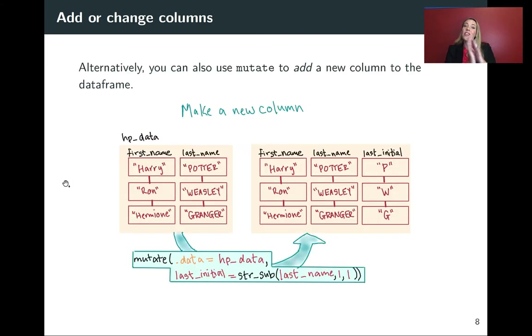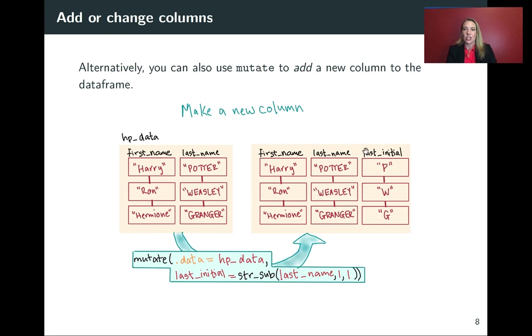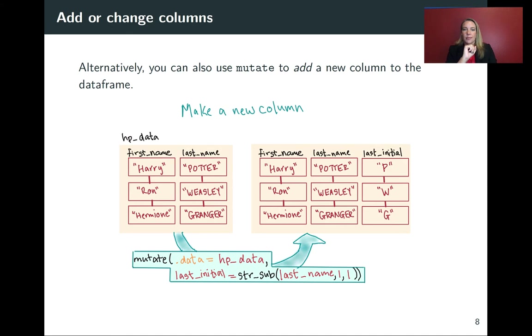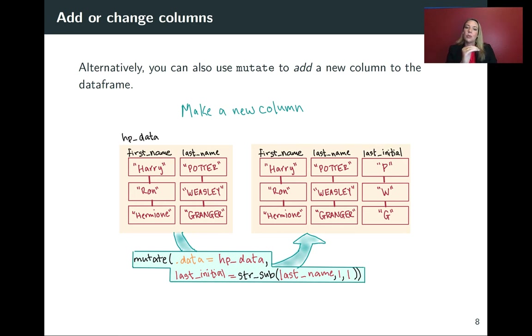So the other thing we might want to do is to add new columns. So in this case, I'm showing an example where we might want to get just the last initial out on a new column that just says the first initial of the last name of each person. So in this case, we'll again use mutate, but now on the left hand side of that equal sign, it will not be the name of a column that's already there. Instead, you pick what you want to name that new column, and you'll put that on the left hand side.